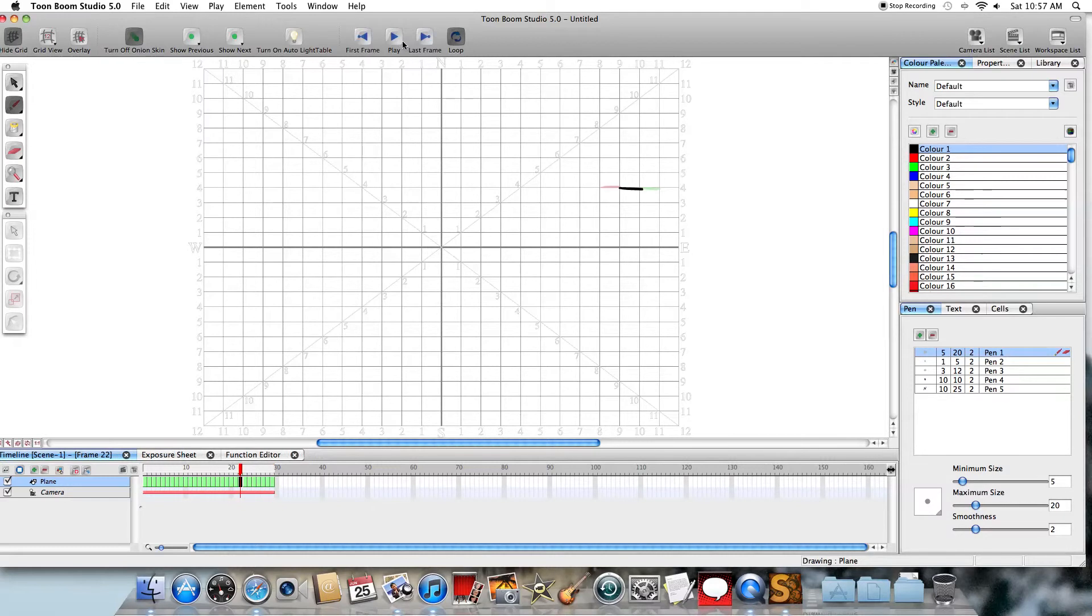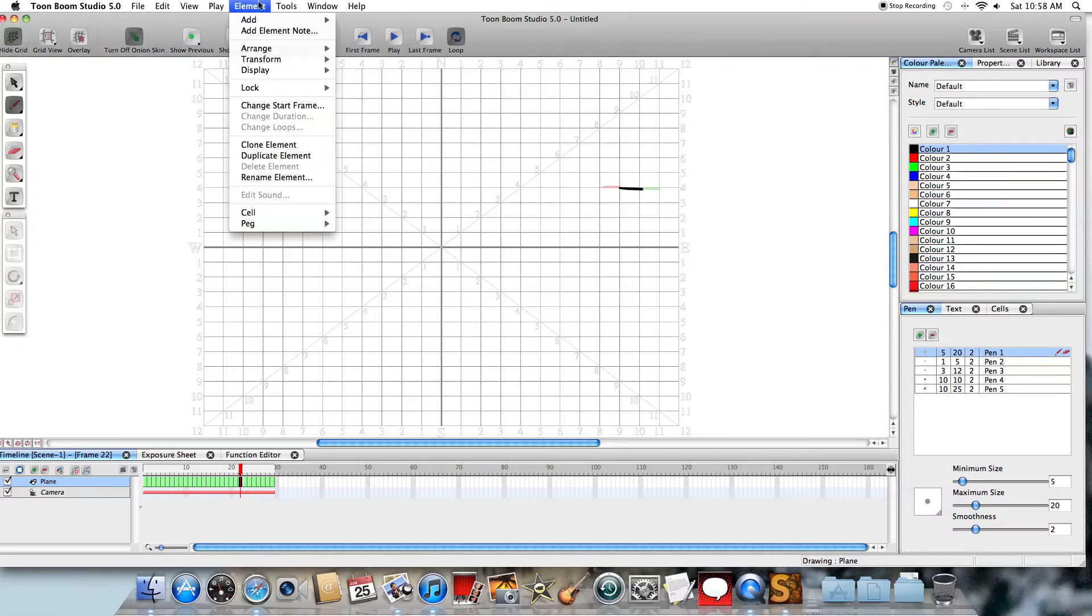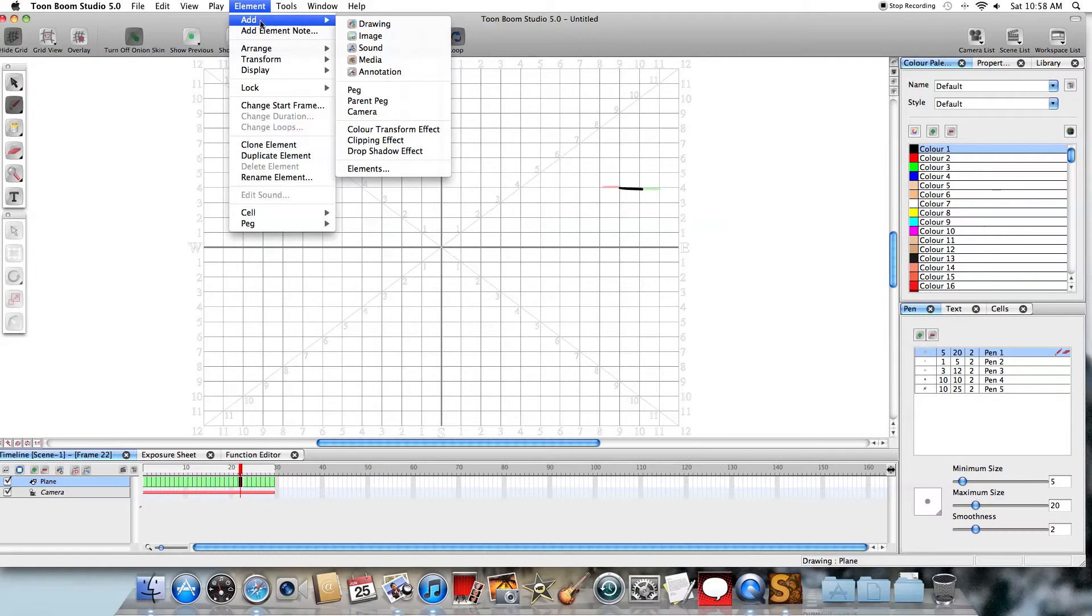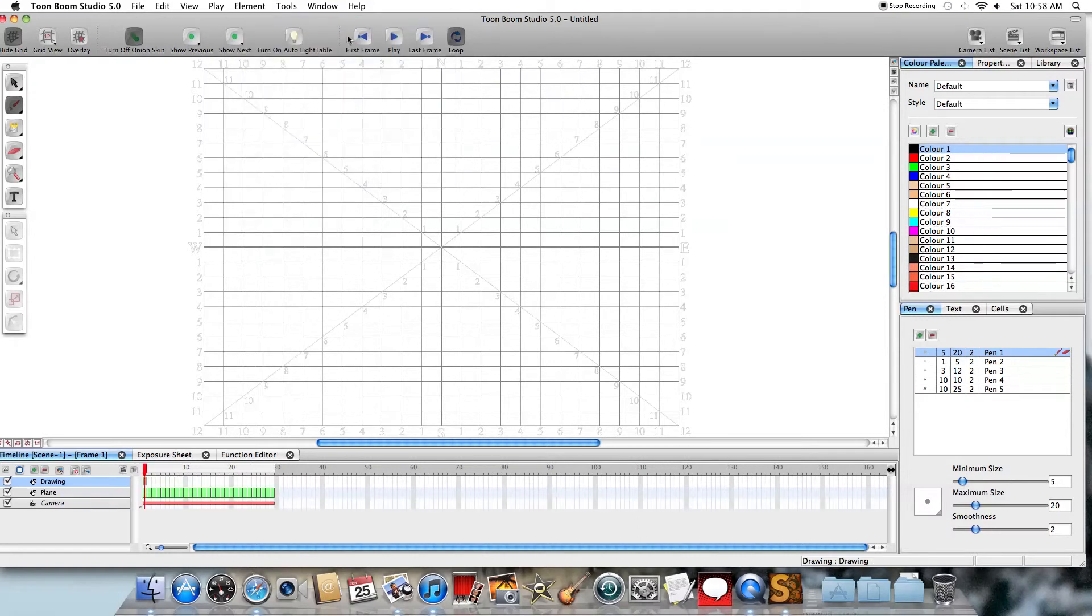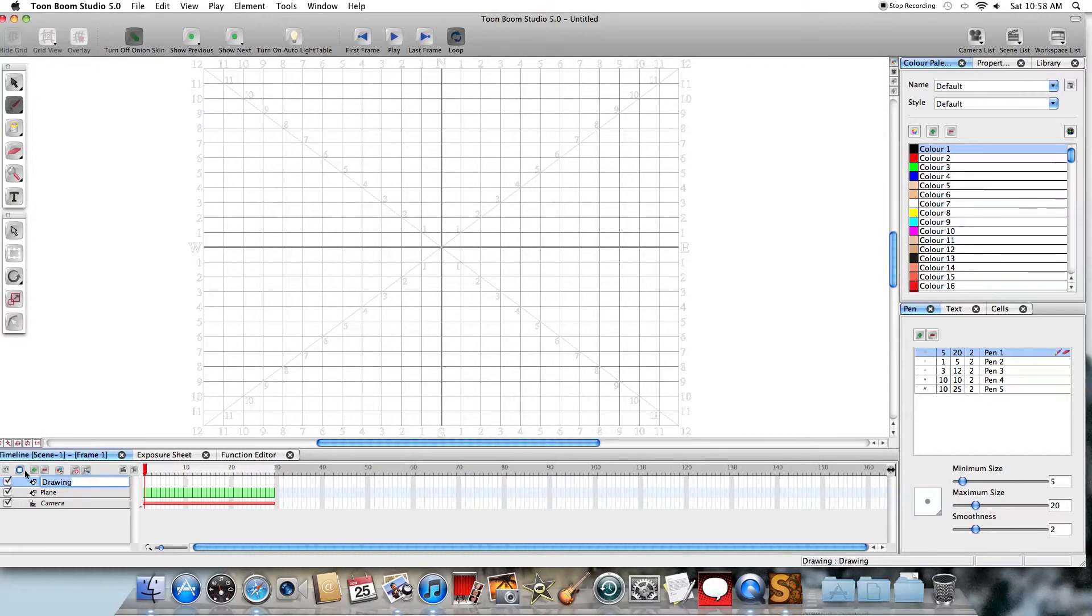But we can add a little bit more interest to this. And what I'm going to do is I'm going to go to element, and add a new drawing. And in that drawing, what I'm going to do is I'm going to double click on that one. And I'm going to call it trees. And hit return.